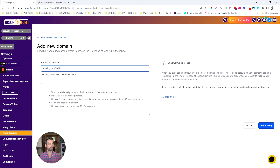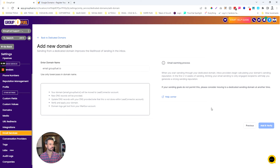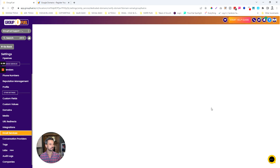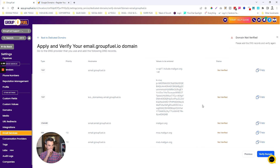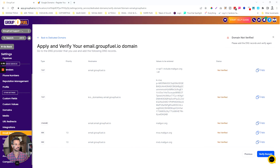I'm going to add a domain — I'll make it email.groupfuel.io. You can make this whatever you want, but it's basically a subdomain, so you're going to have to put something at the beginning, a dot, and then your domain. Then I'm going to click Add and Verify.